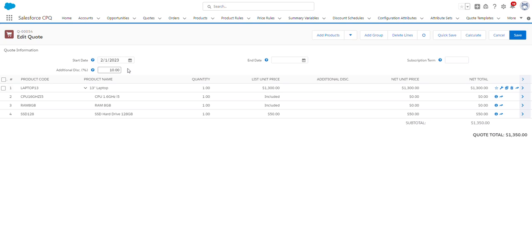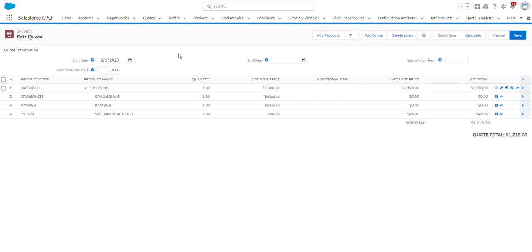For this example, I've used 10%. In order to see this discount applied to the prices, we're going to click the Calculate button. As you can see, it's reduced our overall price to $1,215. If I remove this discount, click Calculate again, it brings it back to the original overall price.